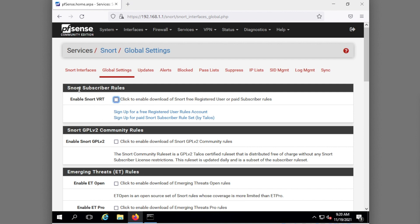In Global Settings a lot of this is about the rule sets. Notice here I have Snort Subscriber Rules, Enable Snort VRT. This is a set of registered user rules and since I'm not going to register right now I'm going to click this one. The GPLv2 Community Rules is a rule set that's distributed free of charge. There's no subscriber license or anything.